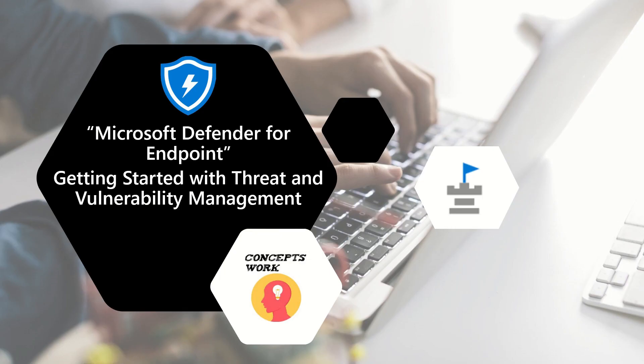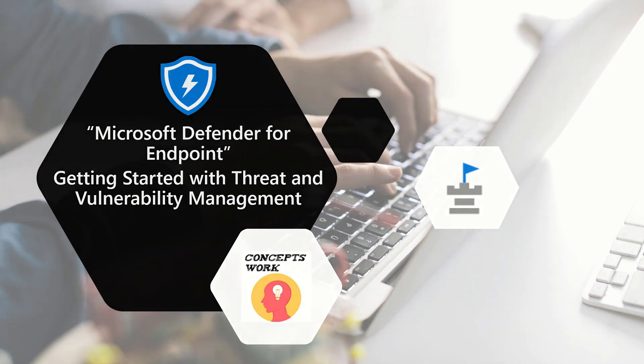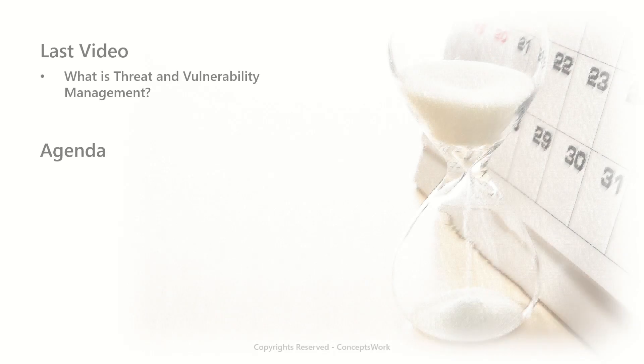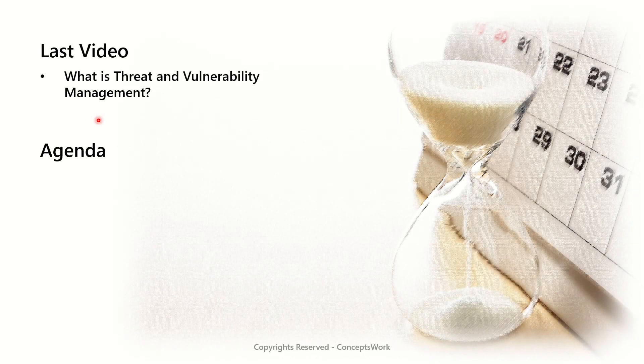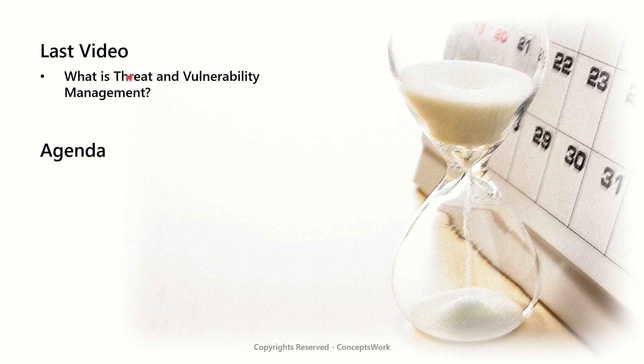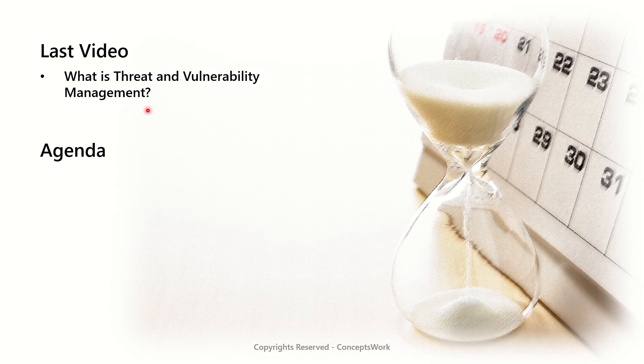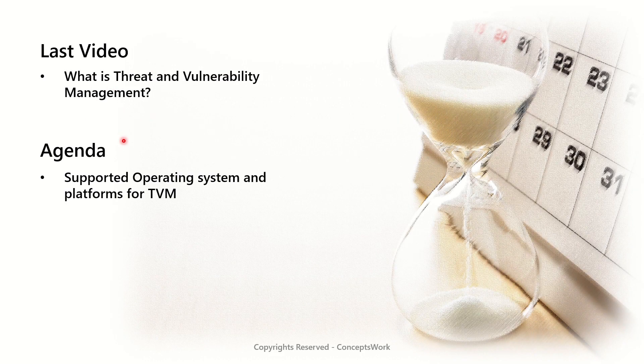Hi everyone, hope you all doing well. Welcome back to our channel and in this video we are going to discuss some of the prerequisites that you need to know to get started with Threat and Vulnerability Management. If you're watching the series from the beginning, in the last video we discussed about Threat and Vulnerability Management.